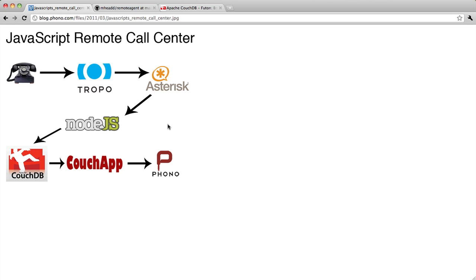In this screencast, I want to talk about this piece here in the middle. This is Node.js, and we have a Node.js script that will basically act as middleware in between Asterisk, which is an open-source telephony platform, and CouchDB.